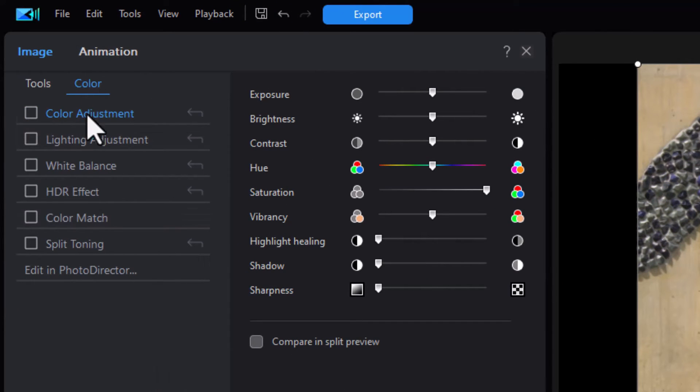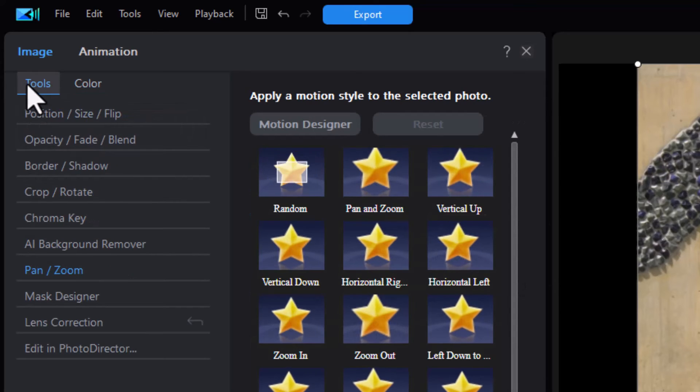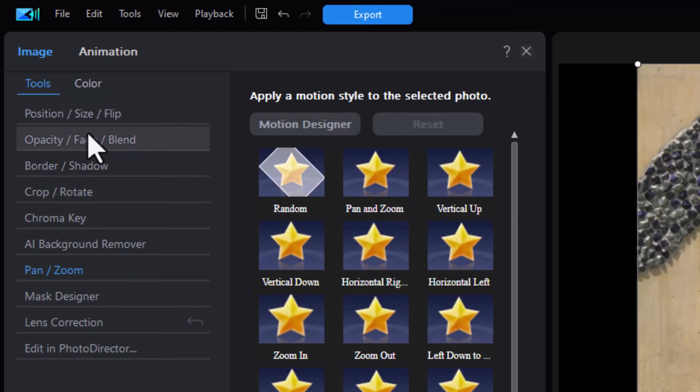I'll do control Z to undo that and we'll turn that one off. You can make modifications in one or more of these categories when you're working with images and then click on apply to all and it will apply to all in your timeline. Let's look at the tools option and the tools option there are two.